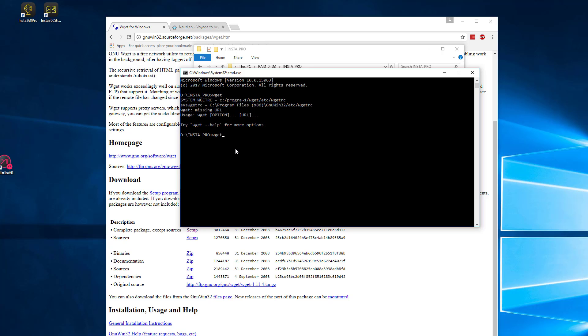And what we're going to do now is in here, type WGET minus R, which means recursively. This is going to go down through every single file, every single folder and copy everything. Now this may not be exactly what we want because we may be copying more files than we actually want. But we'll come around to that. This is the quickest, simplest method. So if we do that, just WGET minus R, paste in that string.